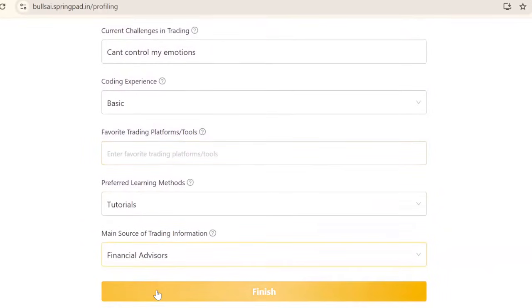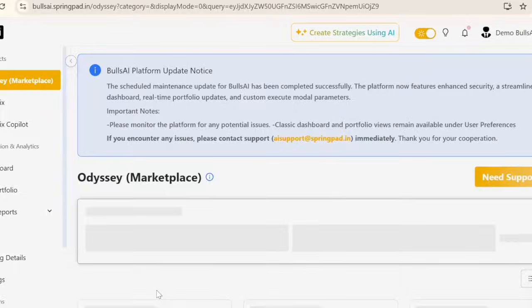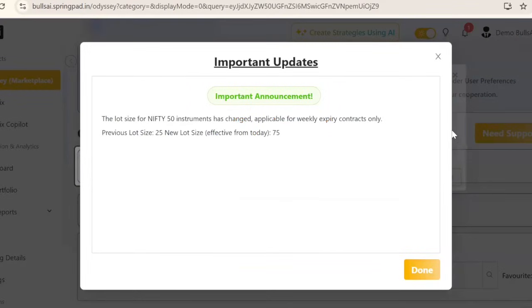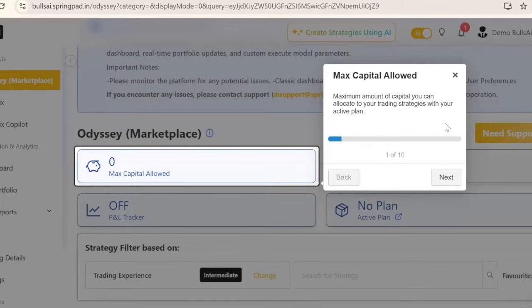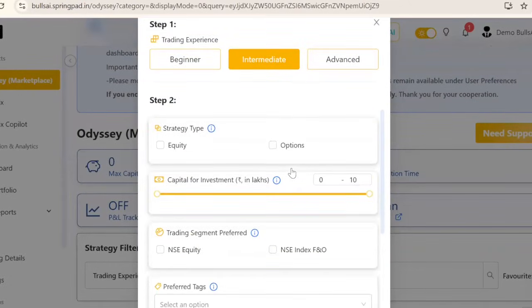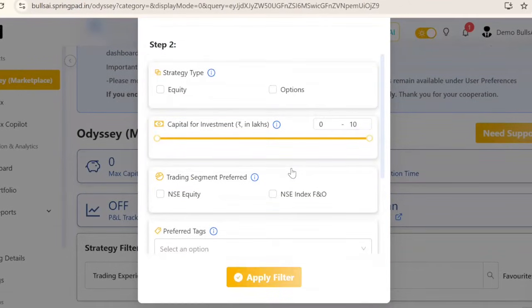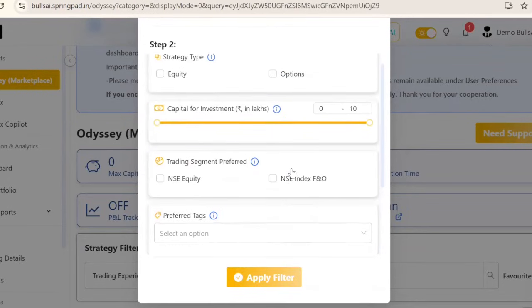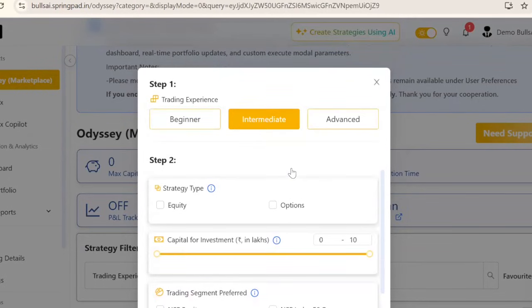Click 'Finish'. My account has now been created. There's an optional next step that you can fill out or skip. As you can see, my Demo Bulls AI account has been successfully created.